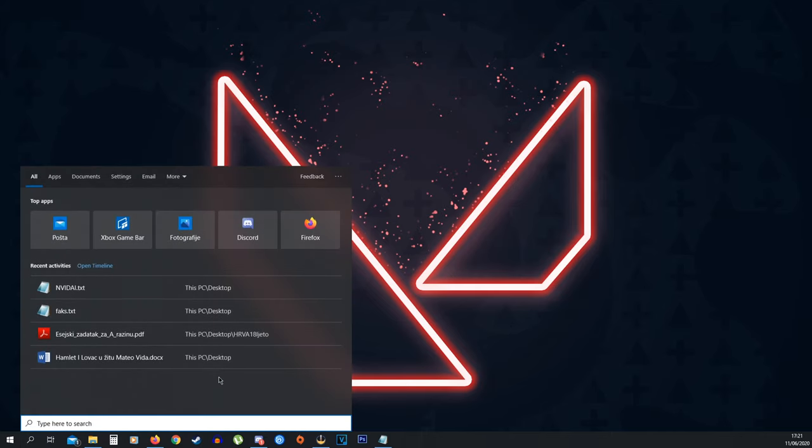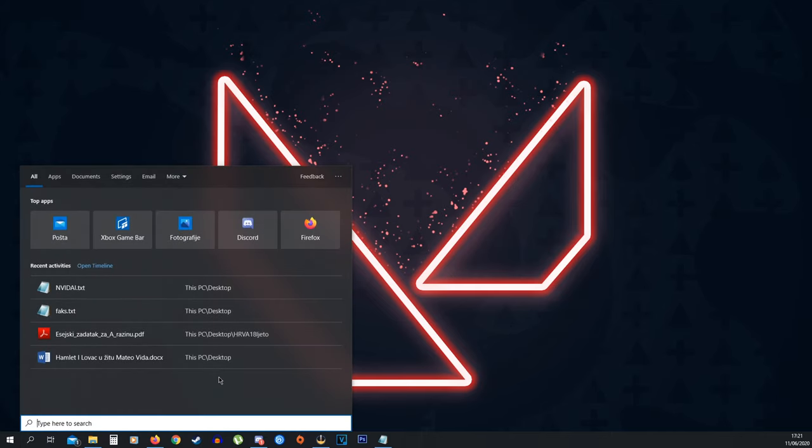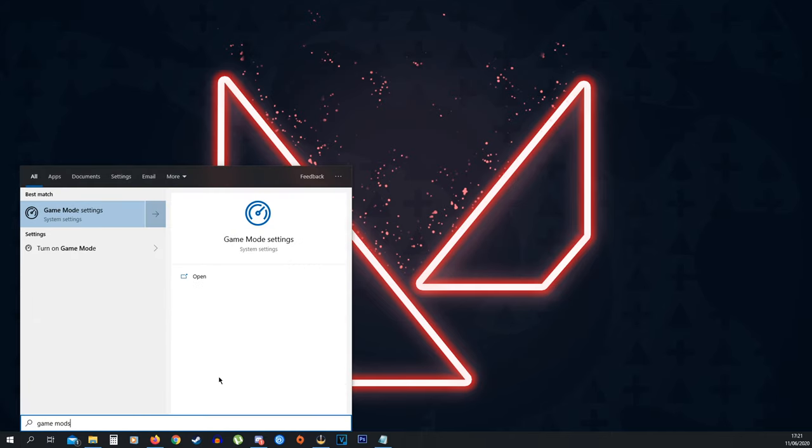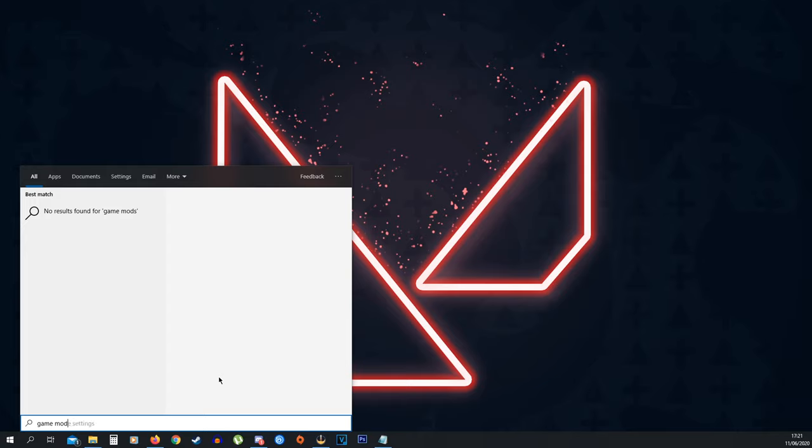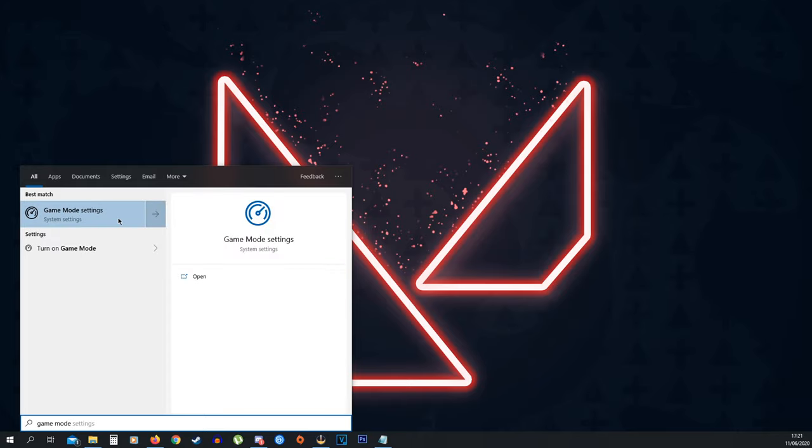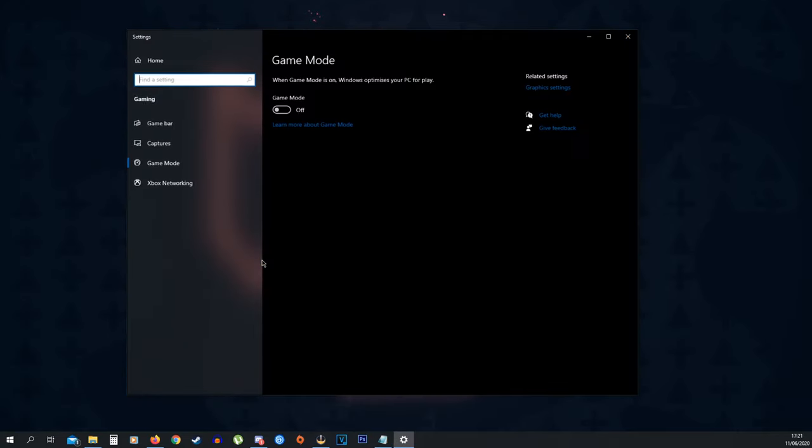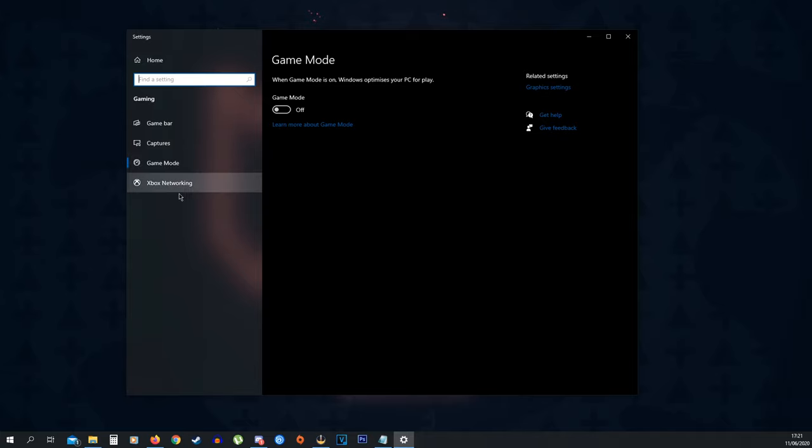First things first, you want to go down to your search bar and type in Game Mode. Once you type in Game Mode, you'll see Game Mode Settings. You want to click that and turn Game Mode off, because this is just going to mess with your FPS.